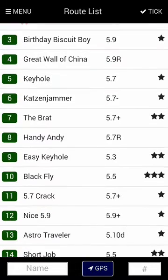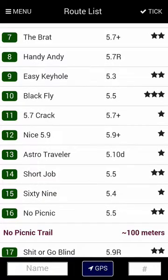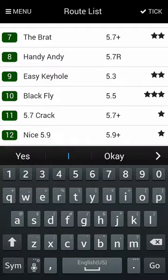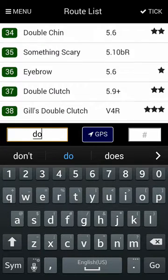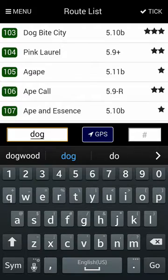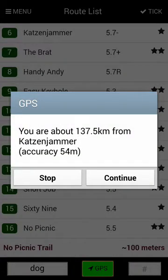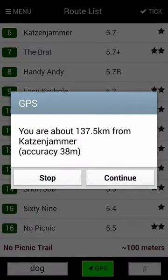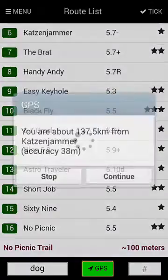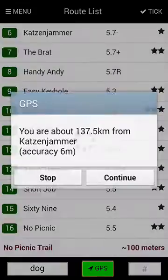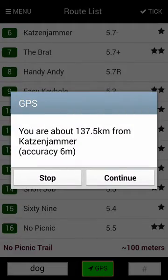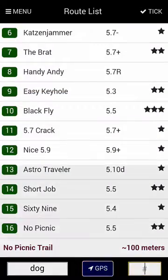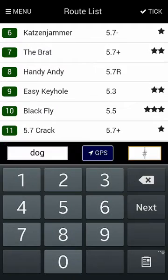Here we see an ordered list of routes and landmarks. You can scroll manually, by name, or by GPS. You have to give your phone a little bit of time to contact all the satellites, so keep pressing continue until you're happy with the accuracy that you're getting. Or you can scroll by route number.